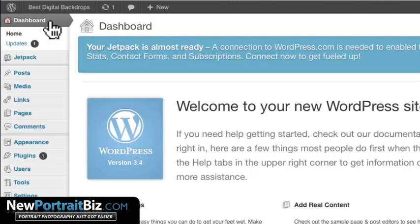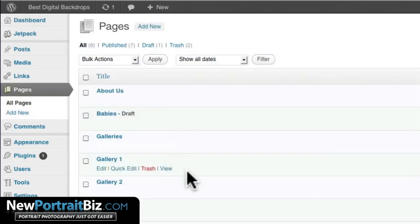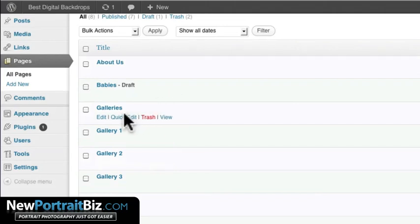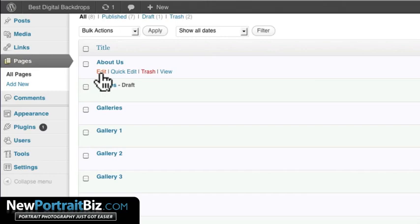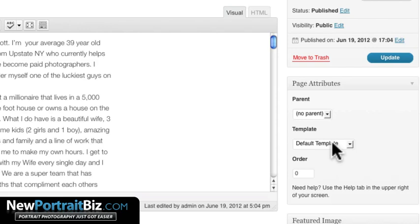Let's go back to the dashboard, go to Pages, then All Pages, and we can see all the pages we created. Let's go to the About Us page and click Edit. You'll notice over here where it says Default Template — that means there's going to be no sidebar there. You may want a page to only be about that page with nothing on the right-hand side.